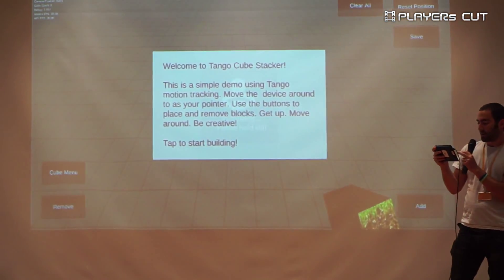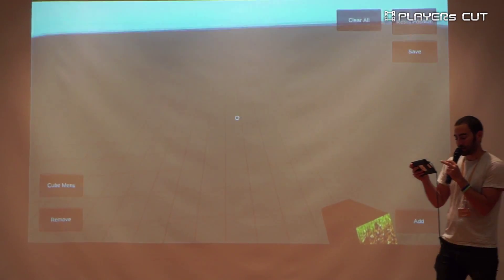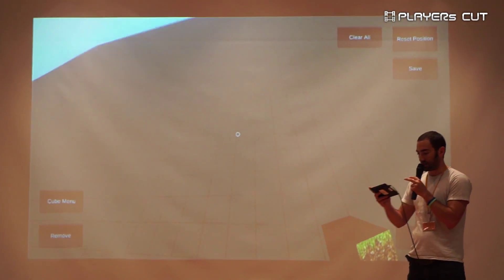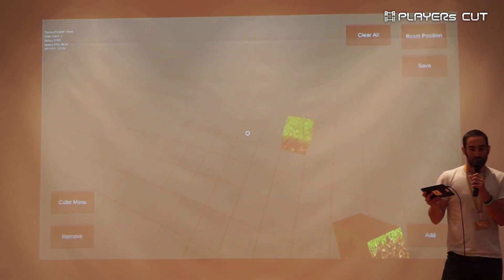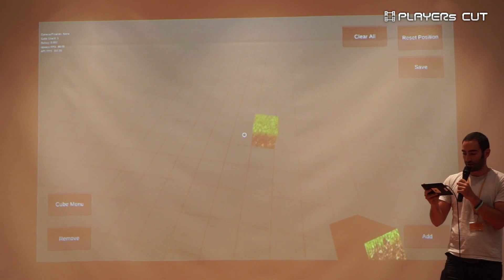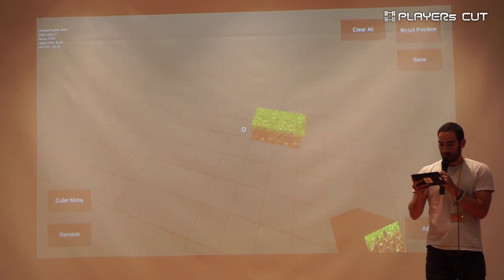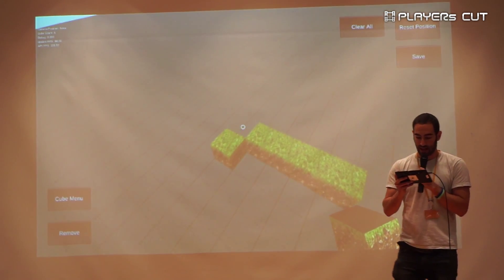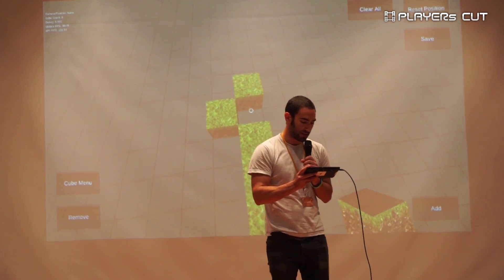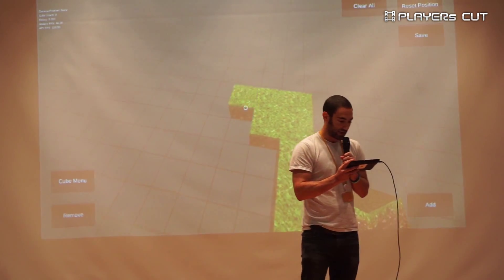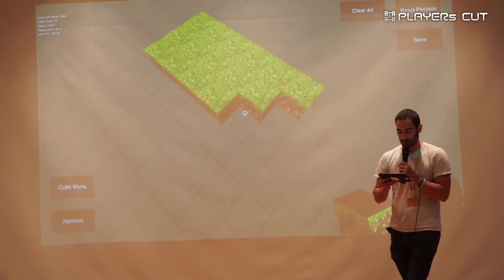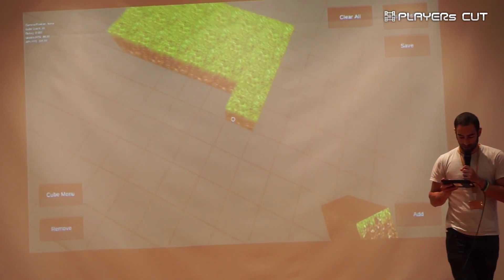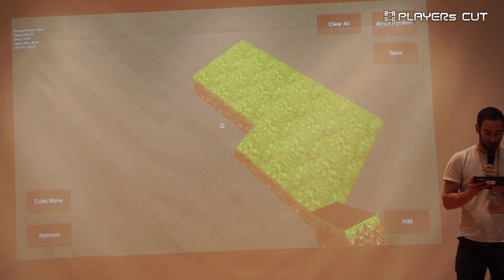One fun application that showcases how you might use this device is this cube stacker. This was inspired by another cube building application. You can see that I can actually place cubes in the world based on where I'm standing, and pretty quickly, using this reticle in the center of the screen, I can build a little foundation.